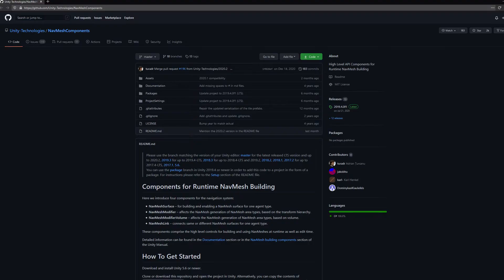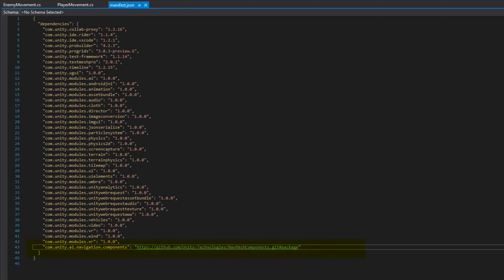You can modify the manifest JSON file by adding this, which you see on screen right now, to your manifest file. That tells Unity to install this from GitHub and use it as a package.